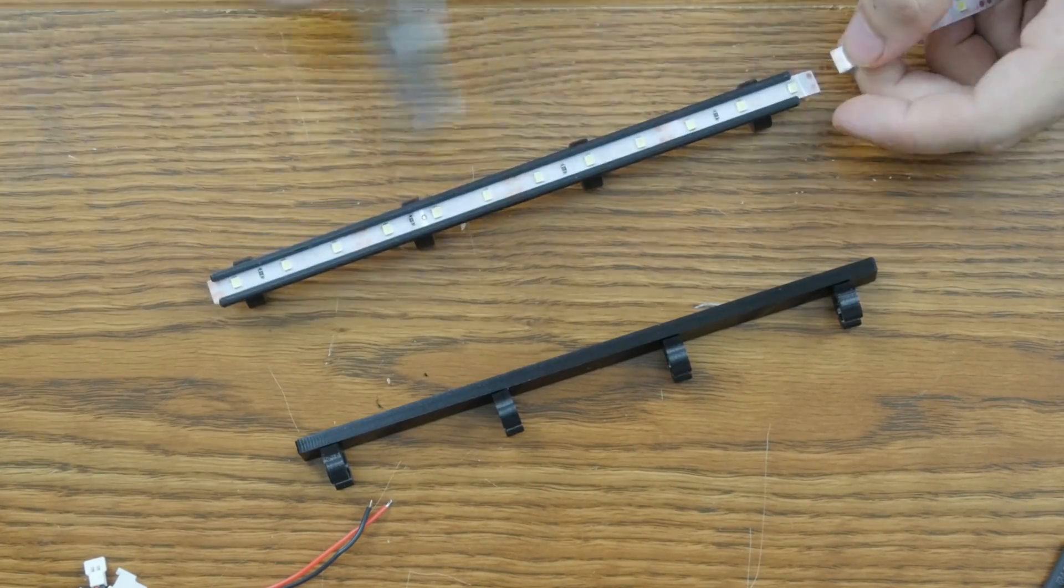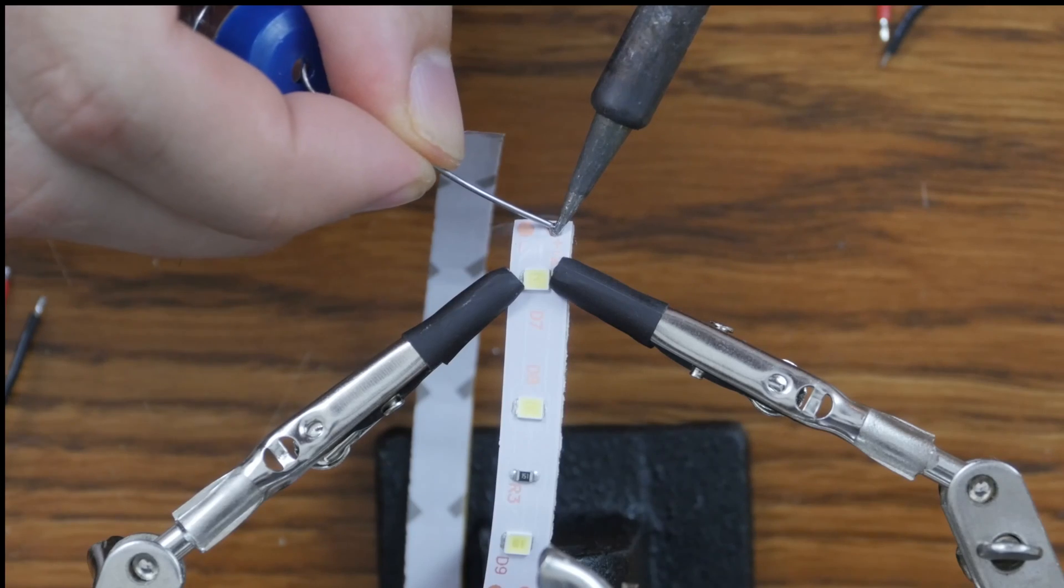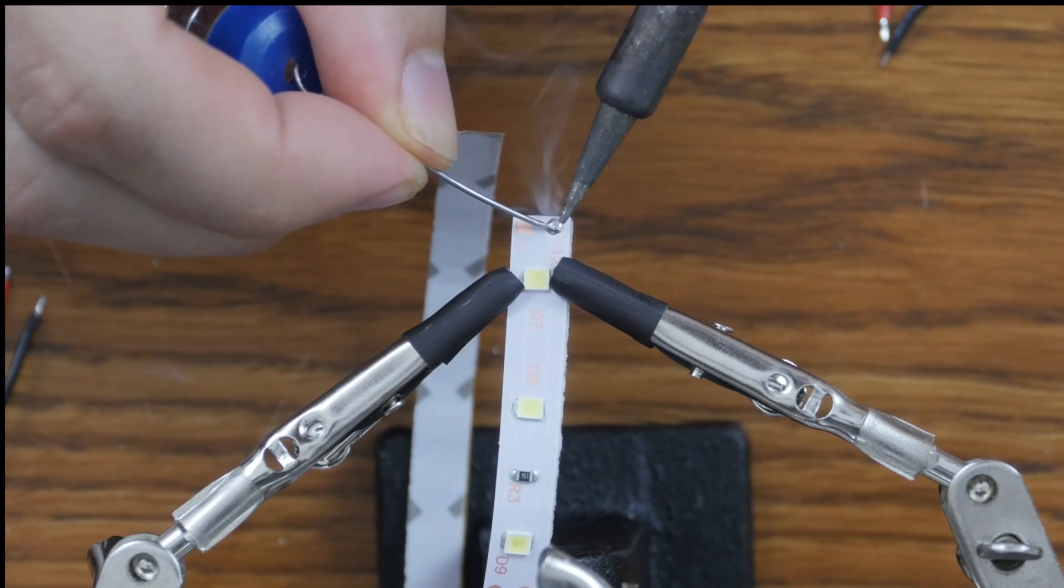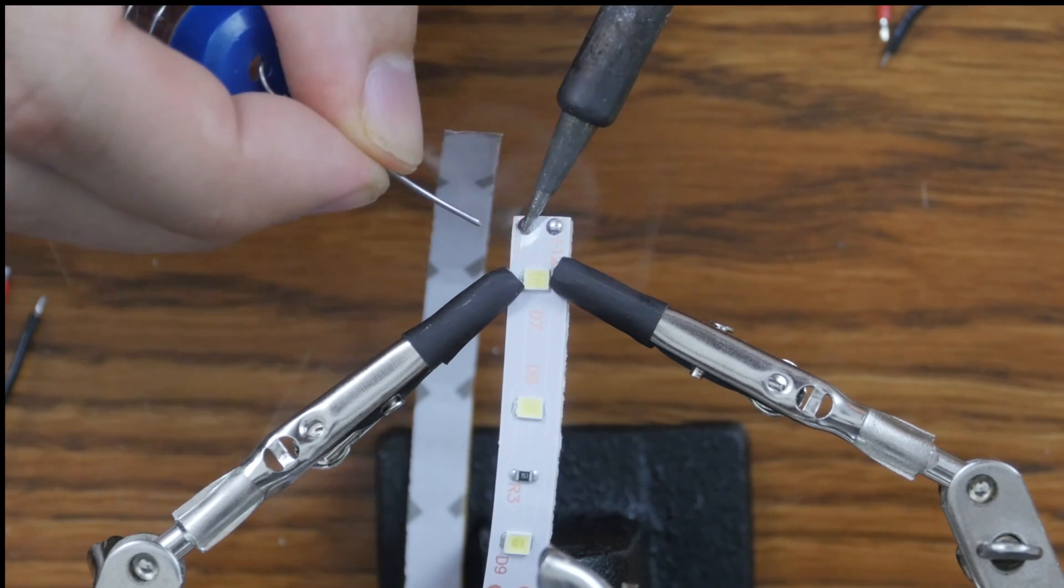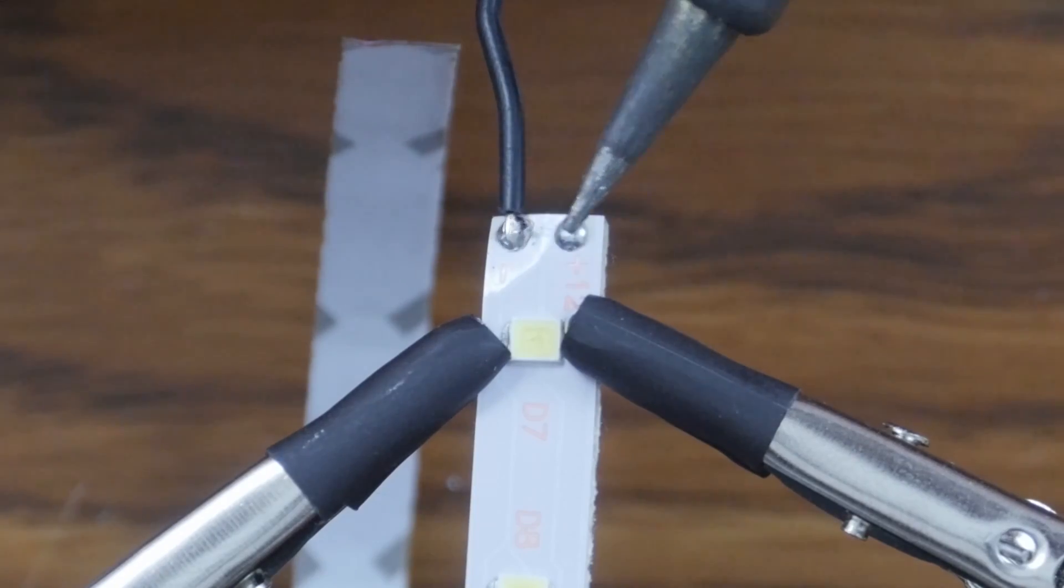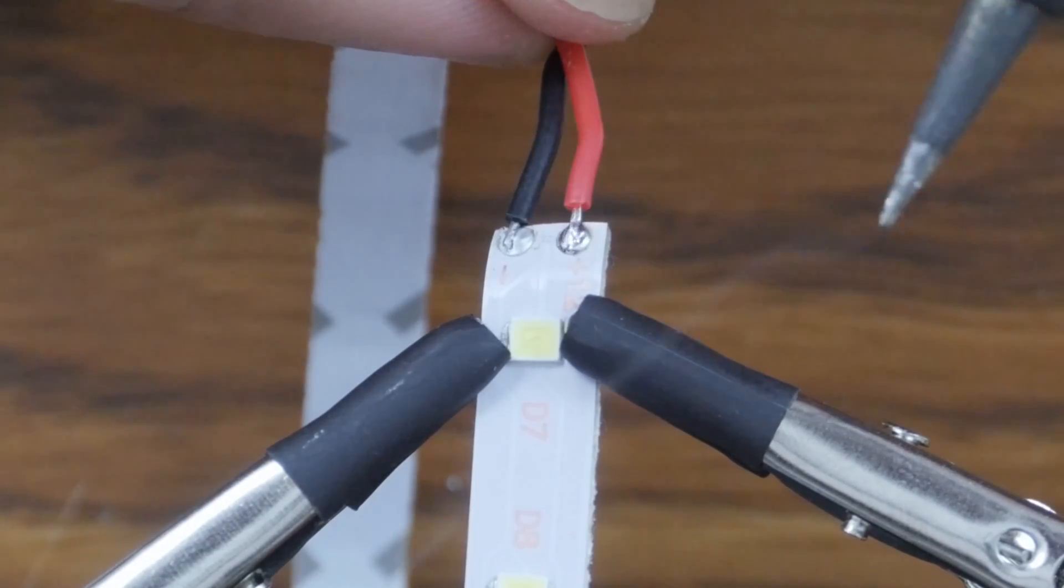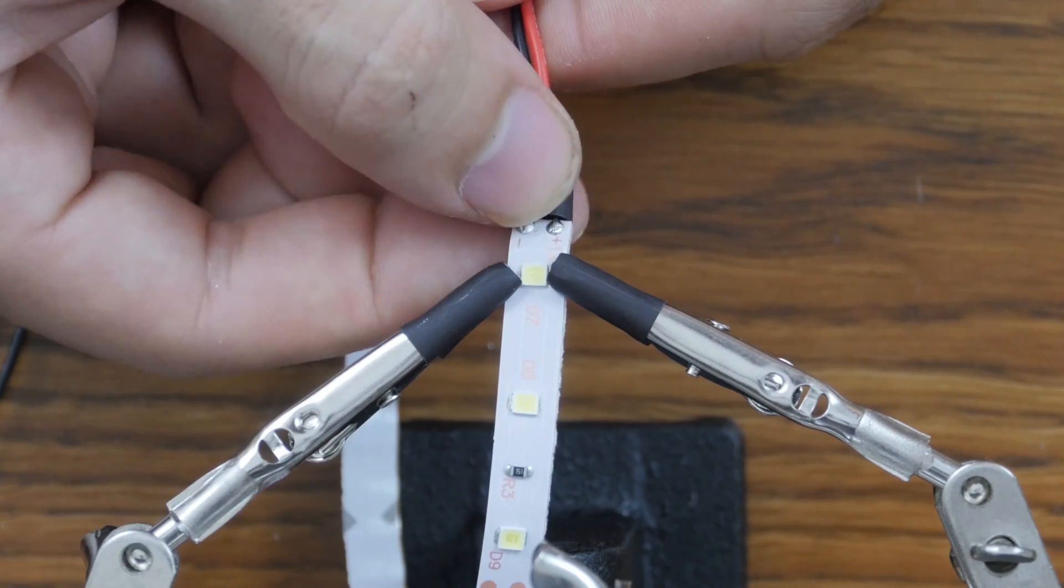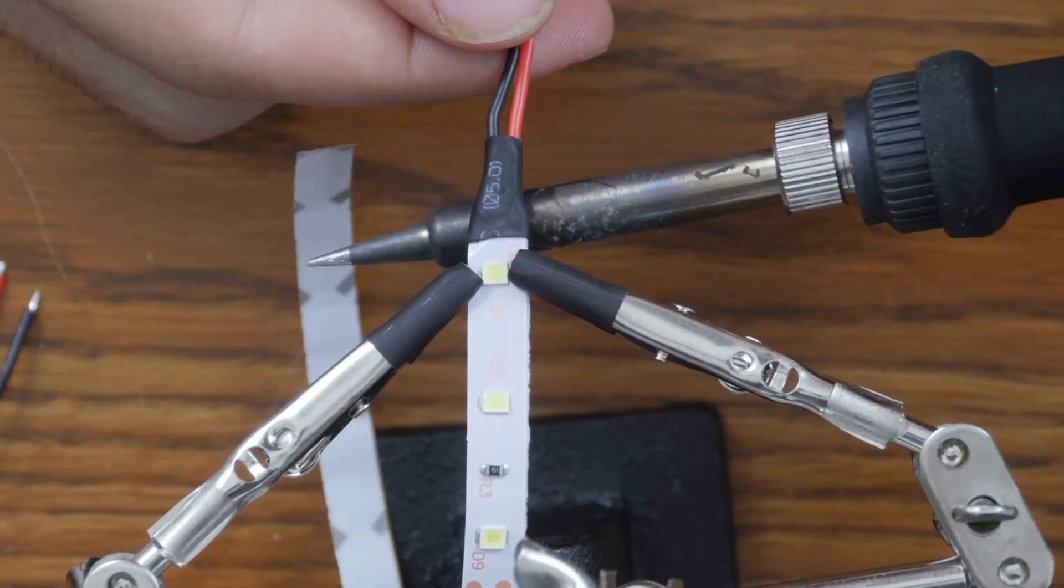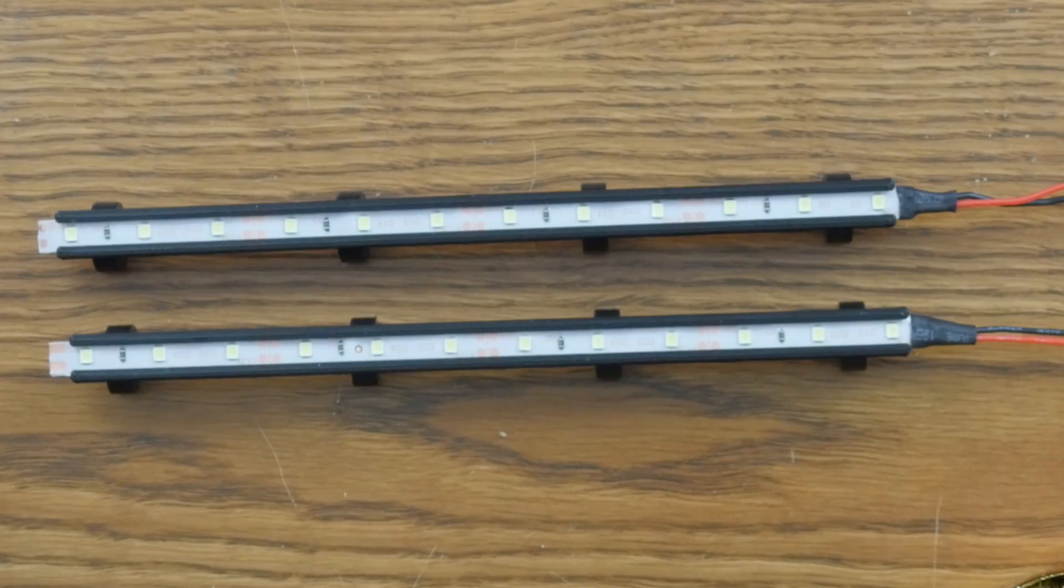The light strips are going to be wired in parallel. I started off by tinning the pads and then soldering the standard black to negative, red to positive. Then I used some heat shrink to protect the connection and repeated this process for the other light strip.